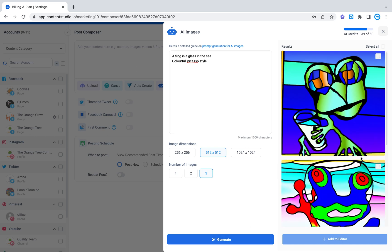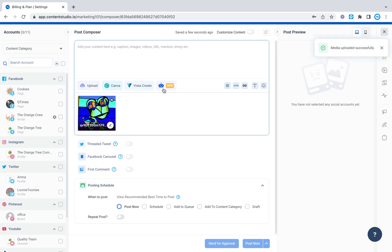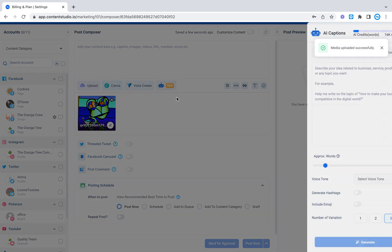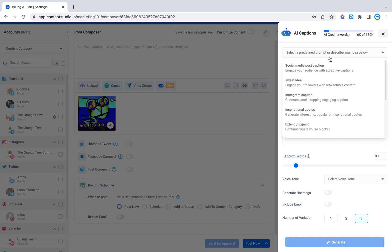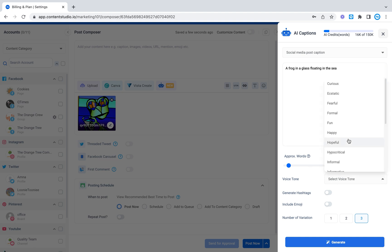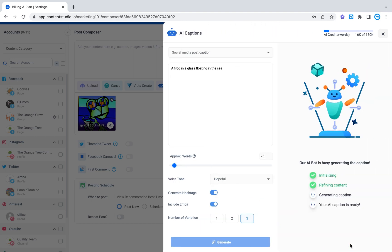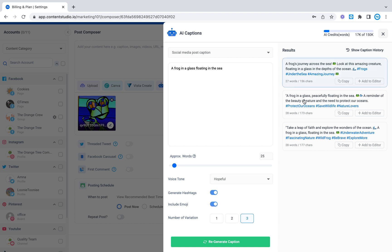If you like any of these images you can select one from here, add it to the editor, add a caption. Let's say I want a caption on a social media caption on a frog in a glass floating in the sea. There we go. And I want to be a hopeful one. Generate captions, hashtags, emojis. Let's generate three. Let's see what happens. There we go. So right here it says a frog's journey across the sea. Look at this amazing creature floating in a glass in the depths of the ocean. So let's say I want this one. No, I want this one. Take a leap of faith and explore the wonders of the ocean. So I'm going to add this to the editor.